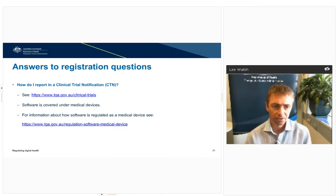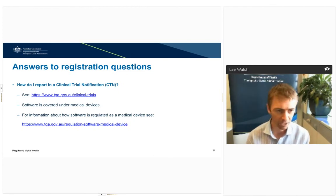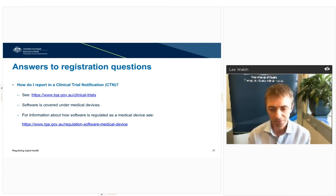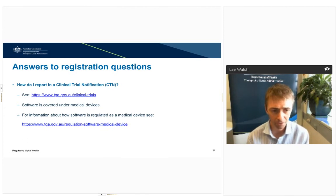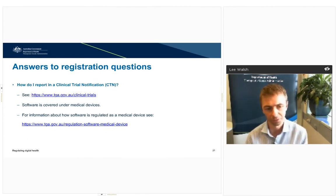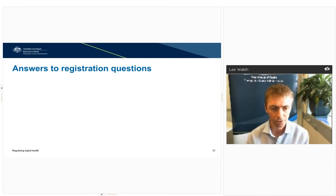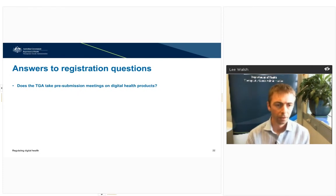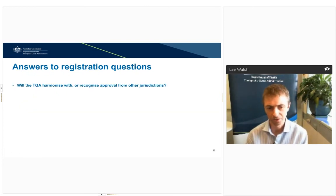Clinical trial notifications have come up a few times. If you've got a software product that's a medical device or captured under the medical device framework, you look at the rules for medical devices when it comes to declaring clinical trials. The TGA also takes pre-submission meetings on digital health products like we do for other therapeutic goods — check the TGA website for more information on how to arrange those meetings.